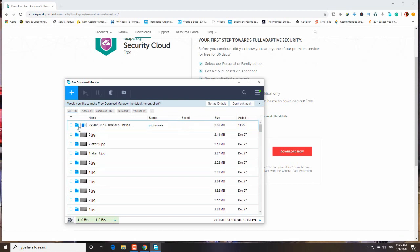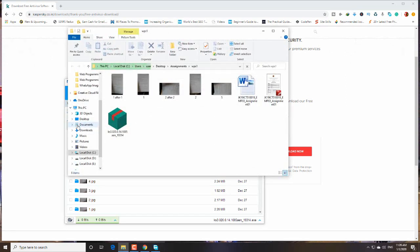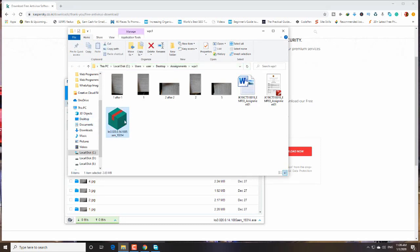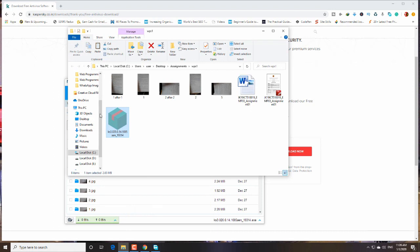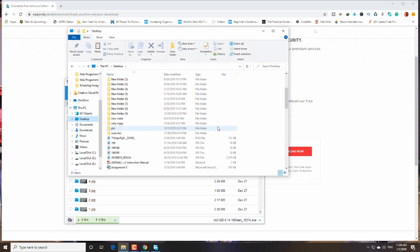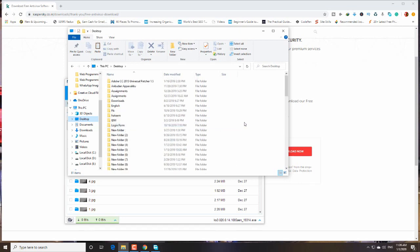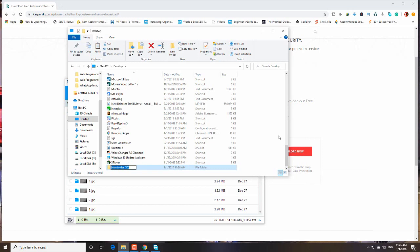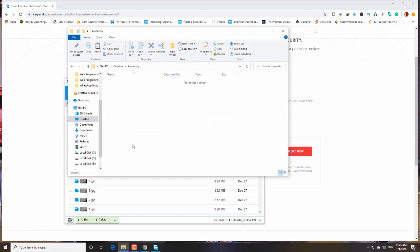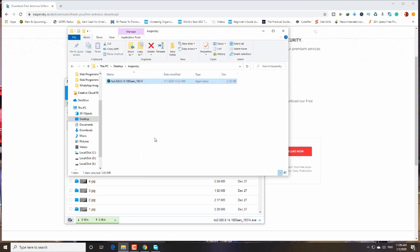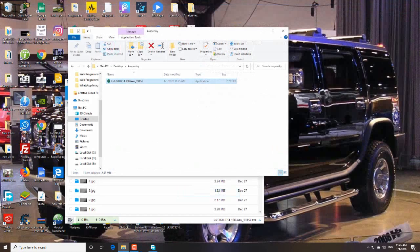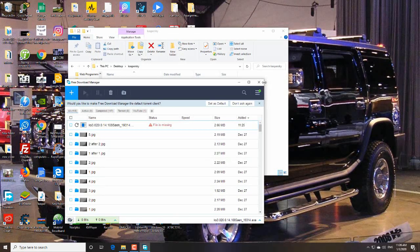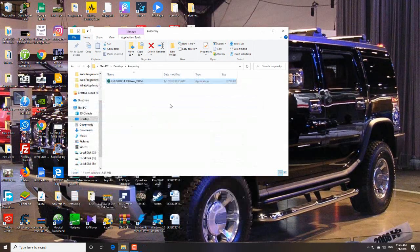Okay, I'm going to open that folder. This is the file. I cut it and paste it on the desktop. Let's create a folder named Kaspersky. Okay, I'm going to paste it inside of that folder. Right, I close these all and I'm going to run this setup.